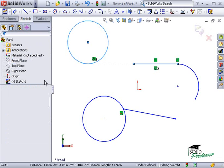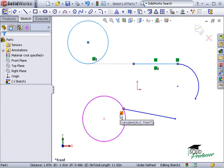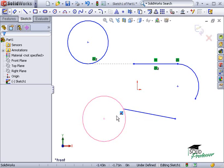Geometric relations can also be moved. By clicking on the flag representing the relation, the two sketch entities that are related will highlight. In the case of this line, coincident with the circle, the endpoint of the line and the circle highlight.